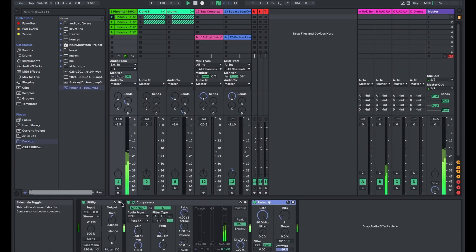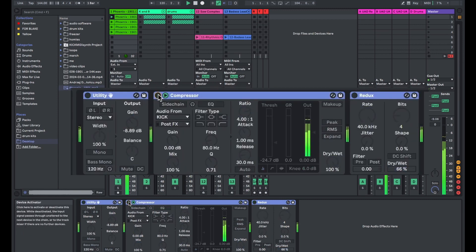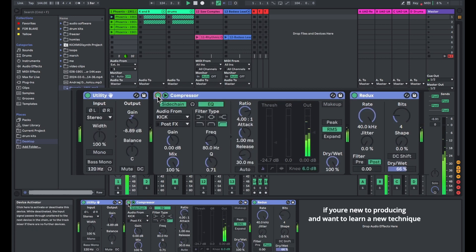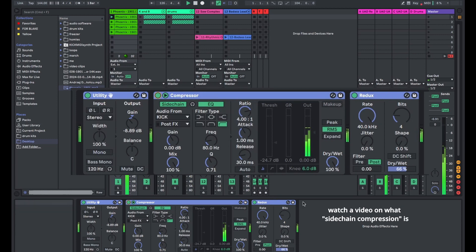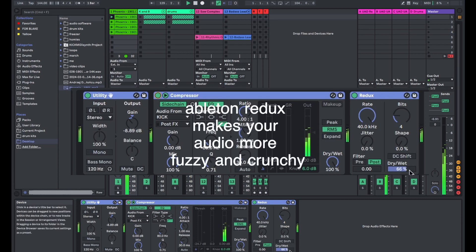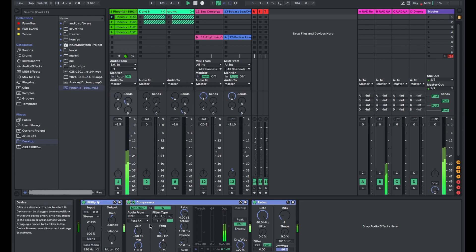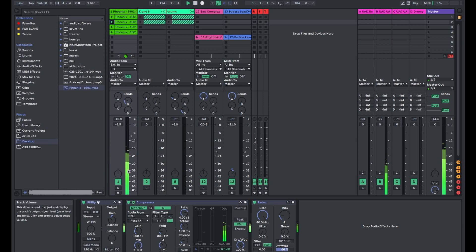These are the effects that I chose to put on the actual sample. This utility is just controlling the volume. This compressor is not doing anything yet, it's for the kick, it's just a sidechain compressor. But the redux is the big thing here, and that is bit reduction. I'm making the audio quality worse on purpose, making it more crunchy with digital distortion sound.